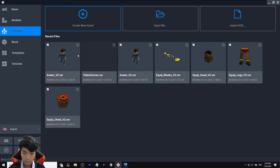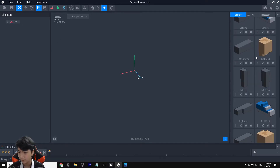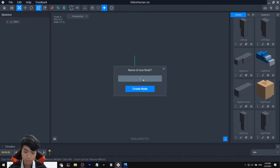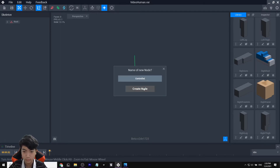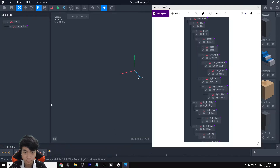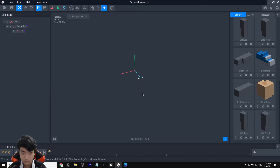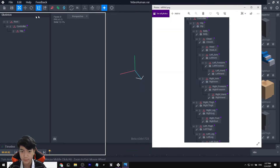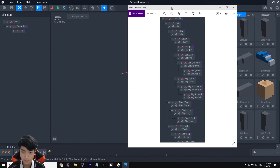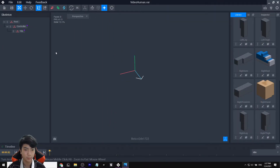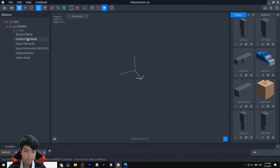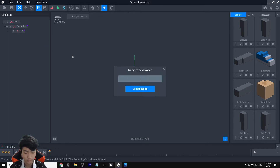In the node tree, go to Root, Create Child Node and name it 'controller'. Then go back and look at the reference — hip is next, so Create Child Node named 'hip'. Then from hip, Create Child Node named 'belly'. I'd recommend putting the reference on a second monitor, but this method works either way.